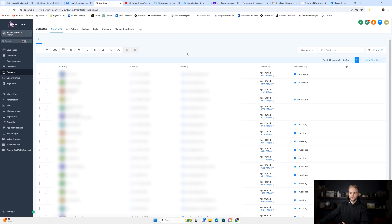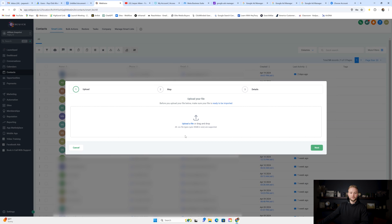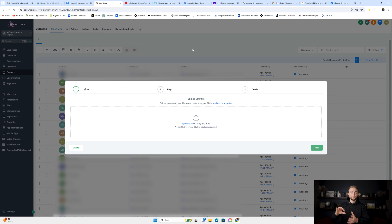If you're offering database reactivation or Google reviews reactivation, you'll need them to send you a CSV file with all their previous customers' names, emails, and phone numbers. Inside their sub account under contacts, you can go to import contacts and import all those contacts through a CSV file. Then you can start doing database reactivation — trying to get more revenue back into the business from old customers and more Google reviews through those old customers.